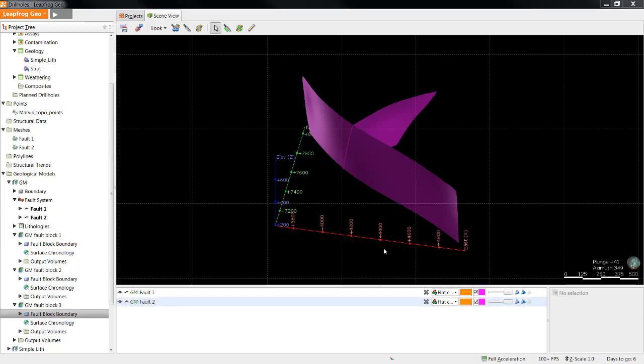Now that we've seen faulting in LeapFrog, let's take a look at some of the other models that LeapFrog can produce. Since models can be built relatively quickly, it allows for the time to test out multiple interpretations. To make that easier, LeapFrog has the ability to copy models so that you can change a couple of parameters without having to start a model from scratch.